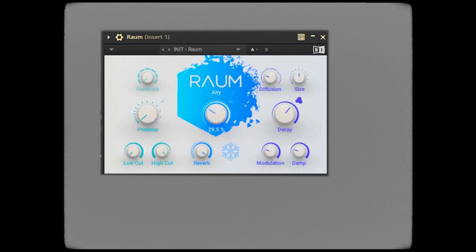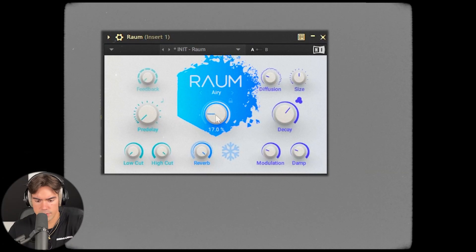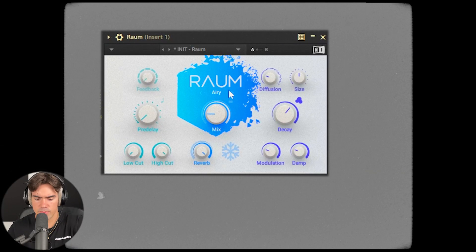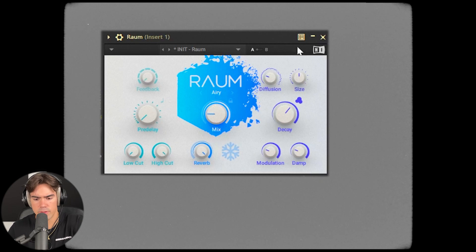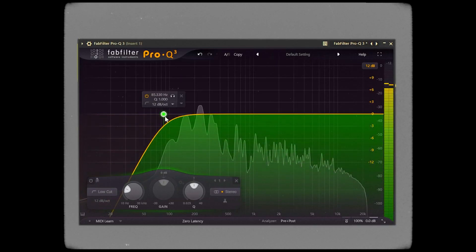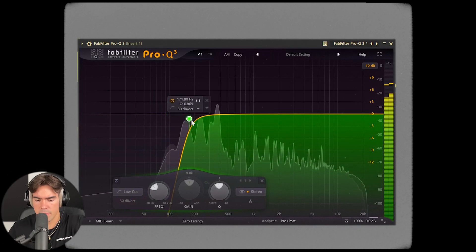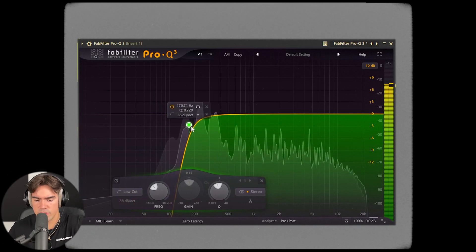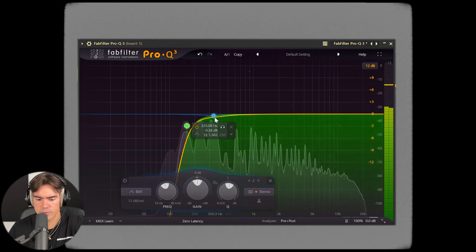Let's go in and add some effects to the guitar, starting off with a simple reverb. Next we need some EQ for the low end as well.